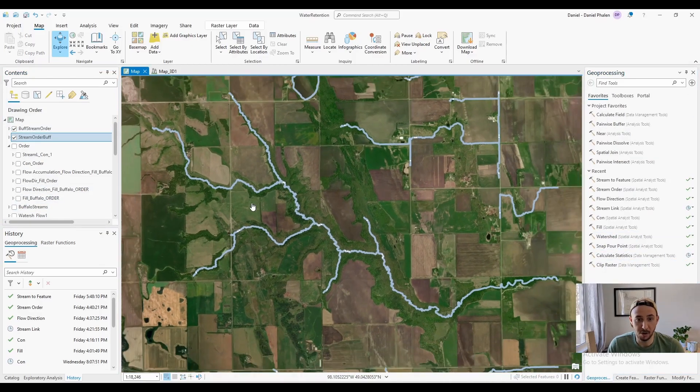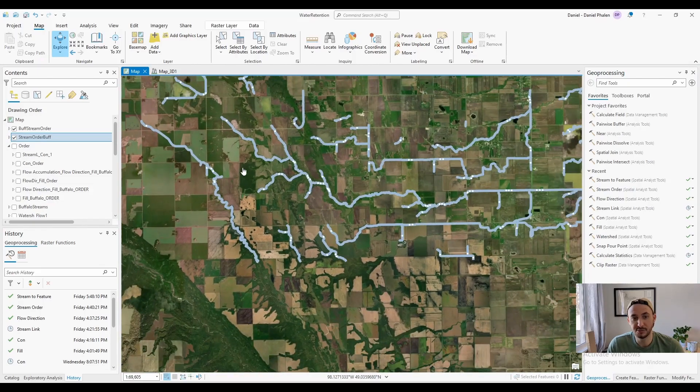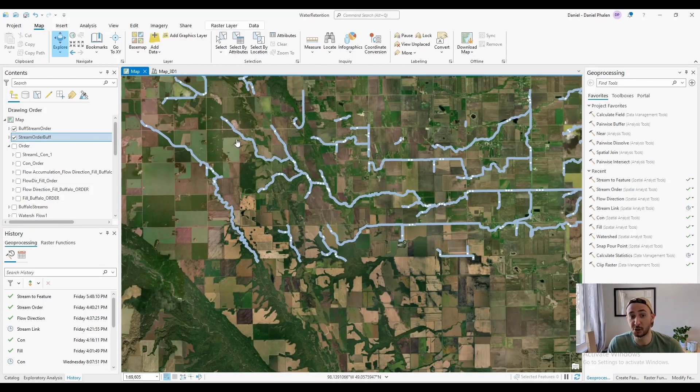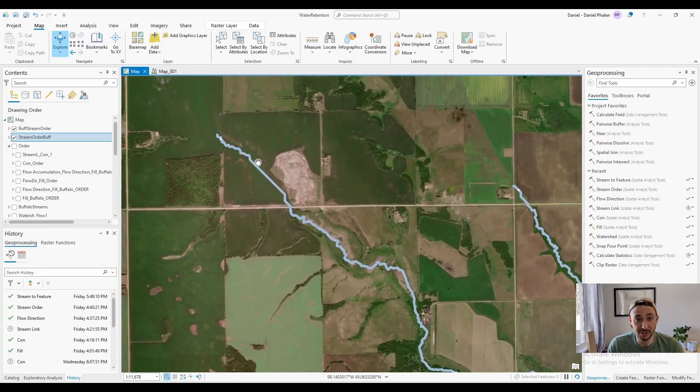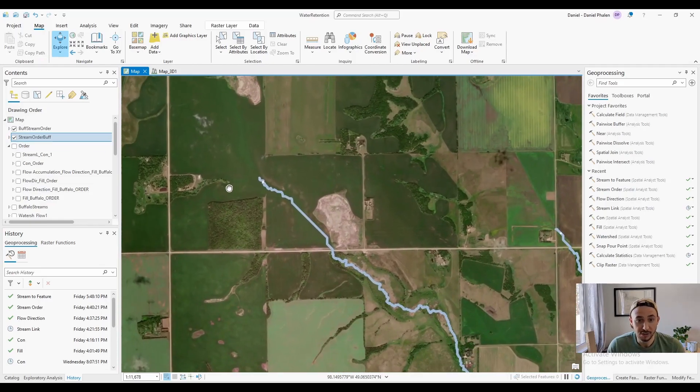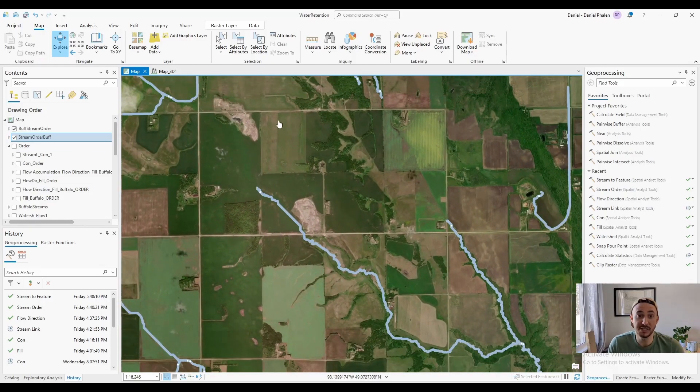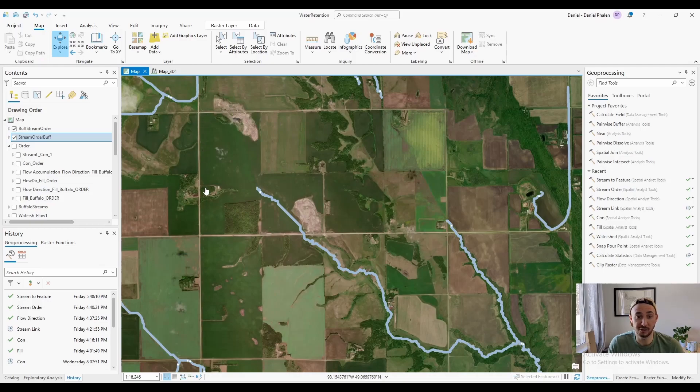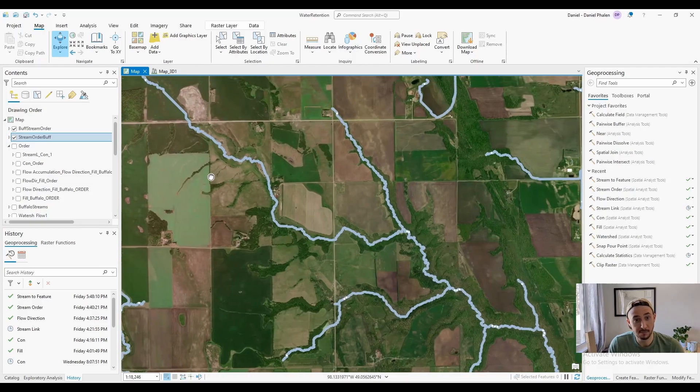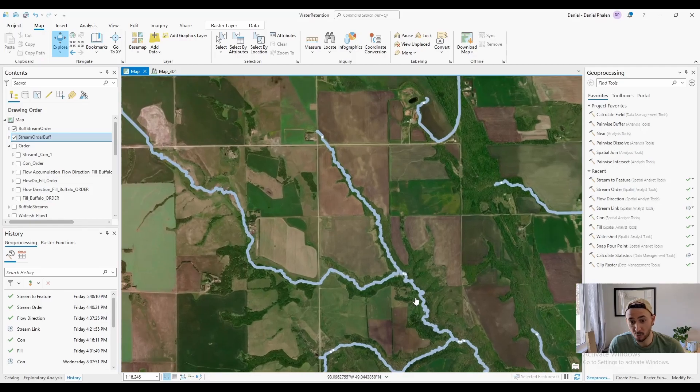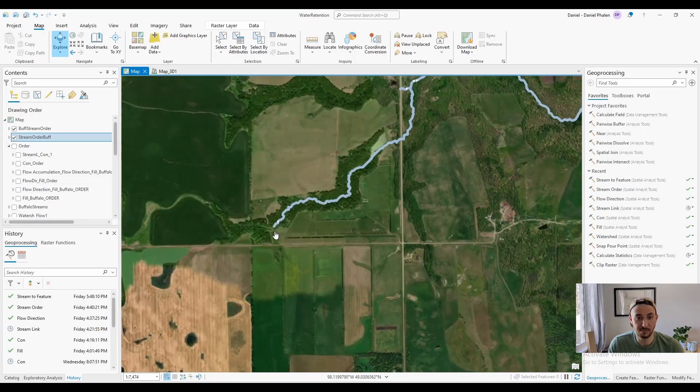And then I applied my symbology and I ended up with this. So once again, this is non-hydro conditioned, so it's not a great representation, but it did a pretty good job. So you have something like this. So at this point, there is one square kilometer of contributing area, and that makes this an order one stream.